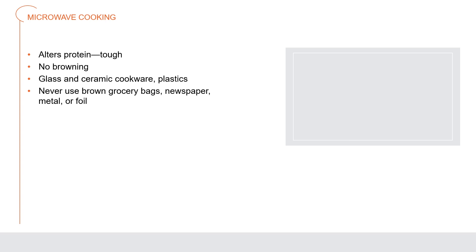Microwave cooking. Many food items can be baked or roasted in a microwave oven. However, microwave ovens do not give the same results as convection or conventional ovens because they cook food with waves of energy or radiation, rather than heat. Microwave cooking alters protein, causing it to toughen. This can be a problem in breads, eggs, and meat. Because there is no external heat source, there is no browning. Food cooks because microwave radiation increases molecular activity inside the food. It begins at the center so the surface does not turn a crispy golden brown. Glass and ceramic cookware and microwave safe plastics can be used. Never use brown grocery bags, newspaper, metal, or foil in the microwave oven.